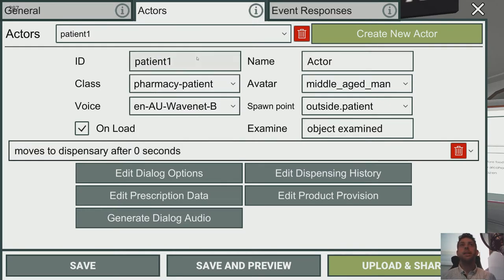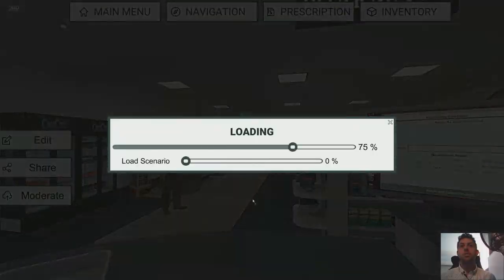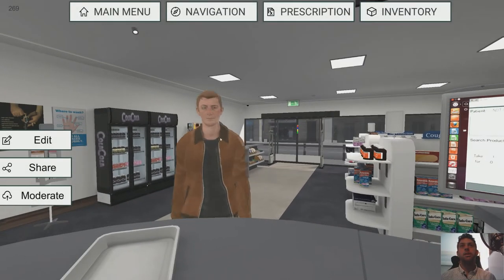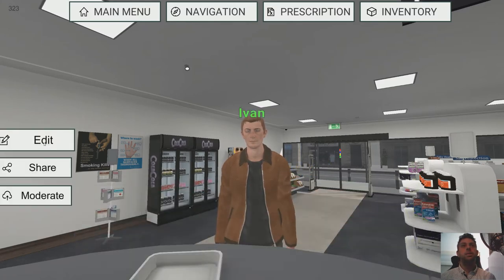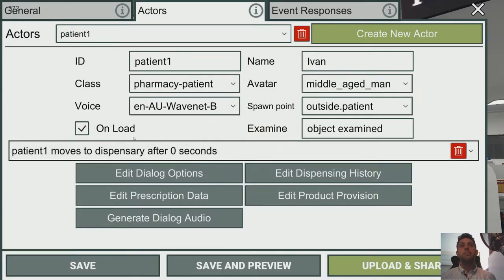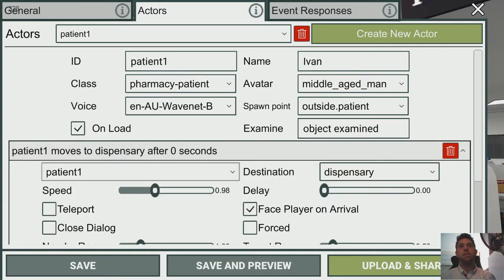We've added this Actor — let's give him a name and check his parameters. If we do Save and Preview, we've got this guy. We can't talk to him at the moment because we haven't added any dialogue options, but we can start adding dialogue options straight away. We can see he moved to the dispensary after 0 seconds — that's the default starting movement.